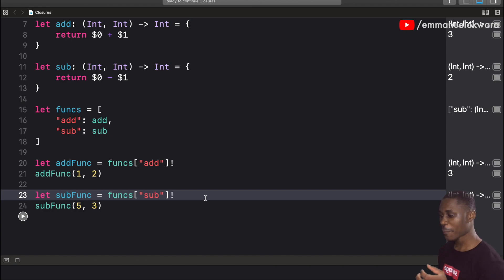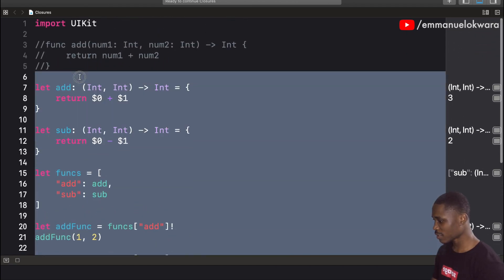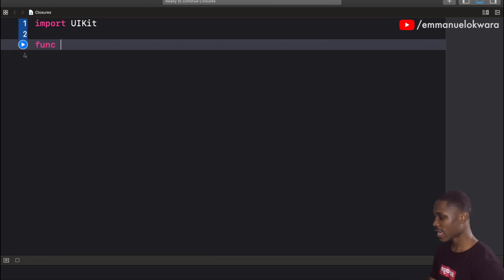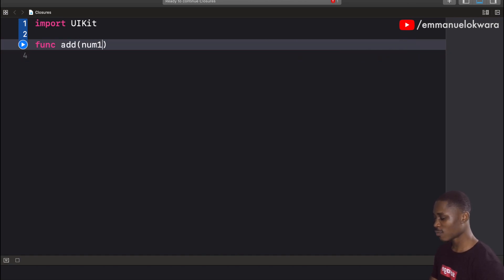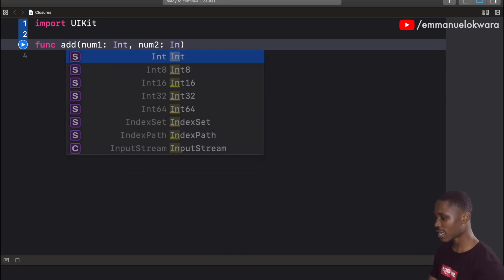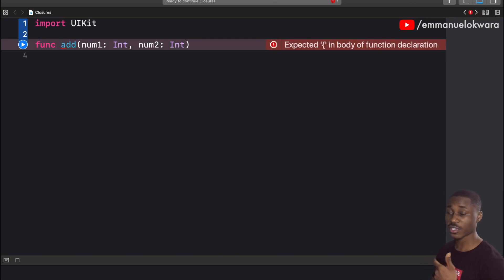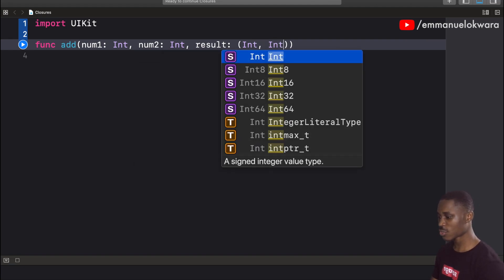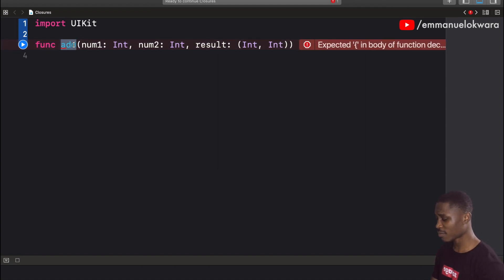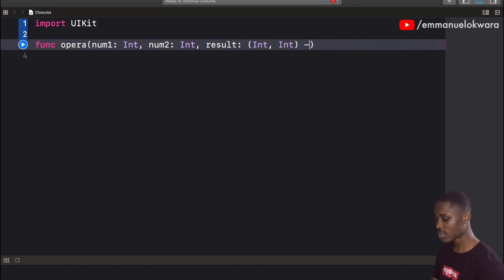Now let's see how to pass a closure as a parameter to a function — yes, that is possible. I'll create a function, let's call it 'operator'. It takes num1 as Int and num2 as Int. As the third argument it takes a closure called 'result', which itself accepts two parameters — the addition and the subtraction results — and returns nothing (Void). The closure takes two Int values and returns nothing.